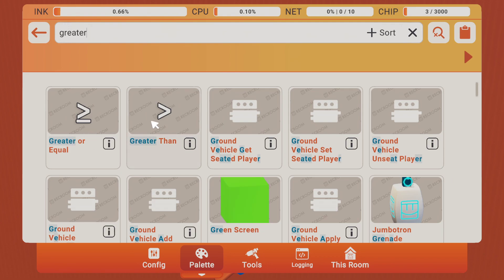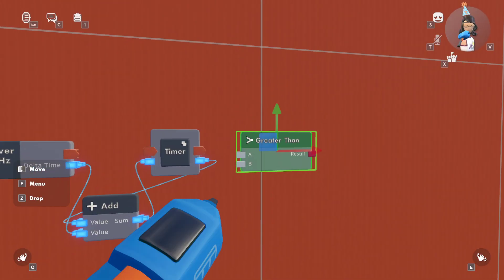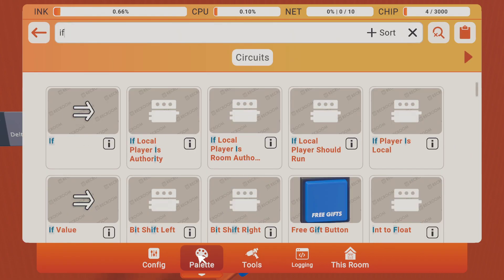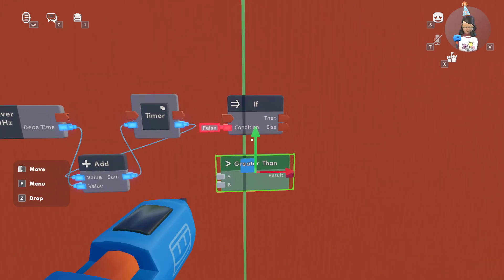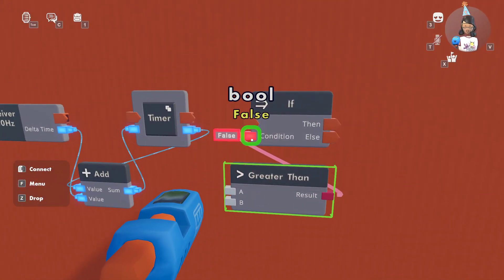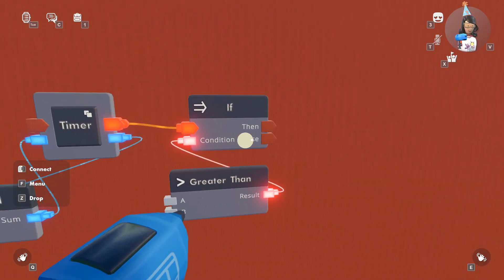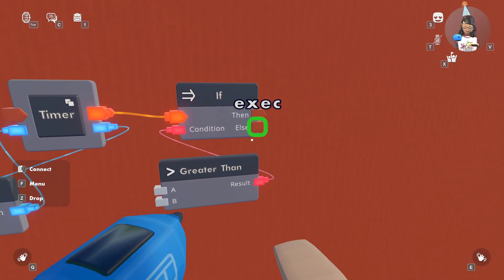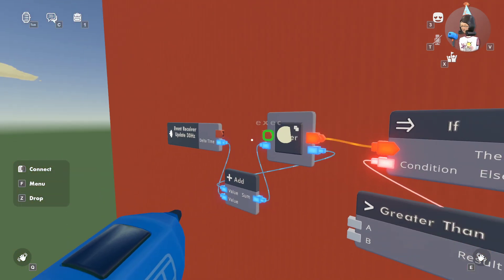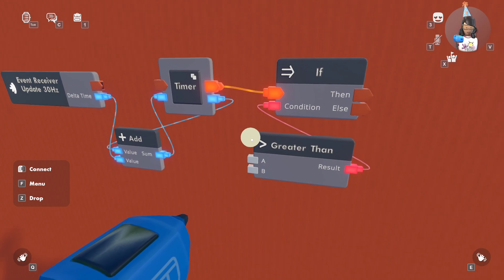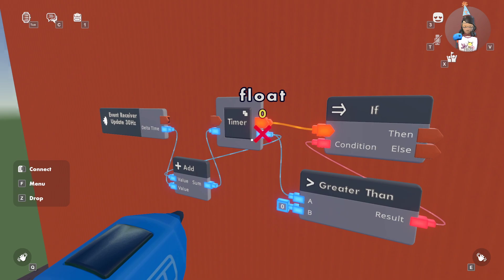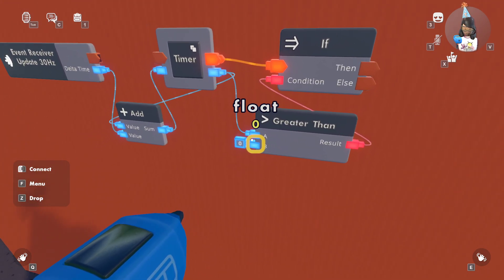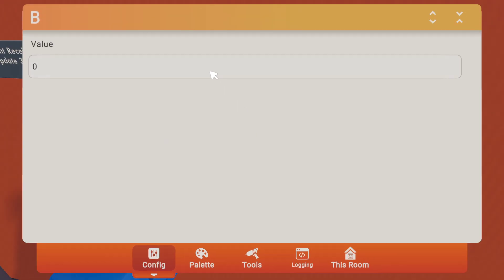Next you're going to be checking if it's greater, so you'll be needing an if chip. You're going to want a result — you don't want anything else on the if chip, because if you do, then it'll just constantly be updating since this will be wired to the event receiver. You want to wire the end value of whatever you named it to the top of the greater than. This is in seconds, so it'll be 600 seconds, which is 10 minutes.